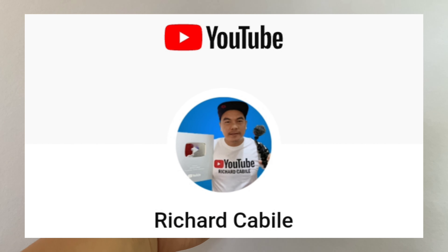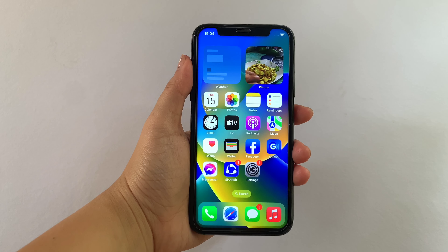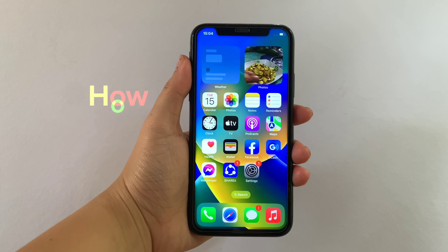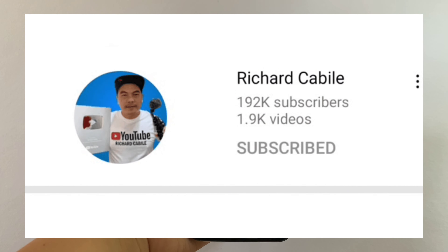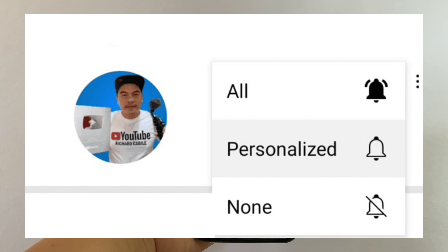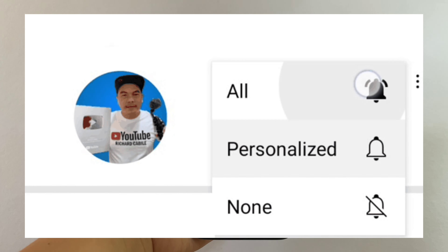Hi, welcome to Richard Kabili's YouTube channel. For today's tutorial, I will be teaching you how to change auto lock in display and brightness on iPhone X. First, kindly subscribe to this channel, hit the subscribe button and the bell to notify you for new updates. Let's start using our iPhone X.